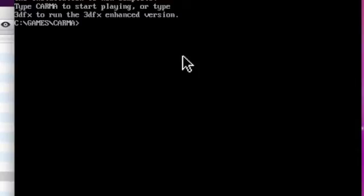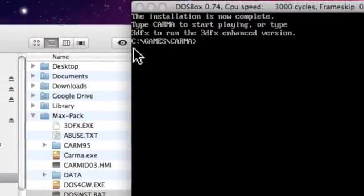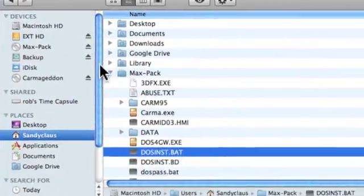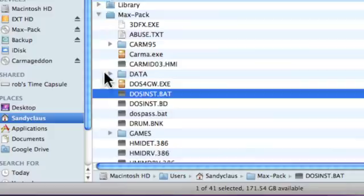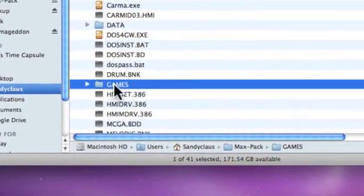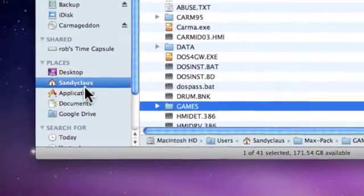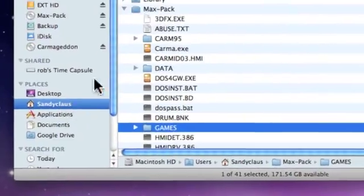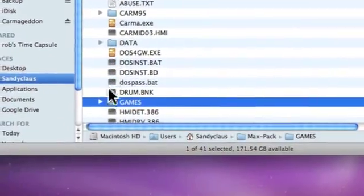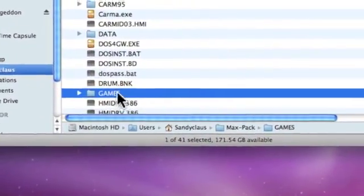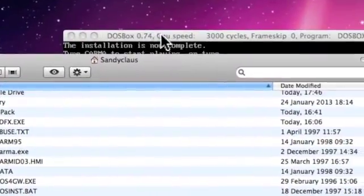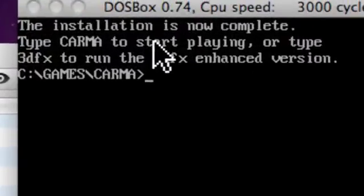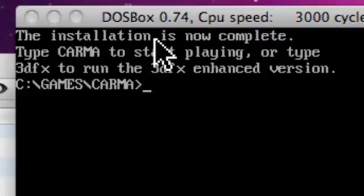Okay, so now what that's done is, let's just go back here again. It's installed the game into this folder here. So this is home folder, MaxPack, and the game is installed in here, in games. So thus, games karma.